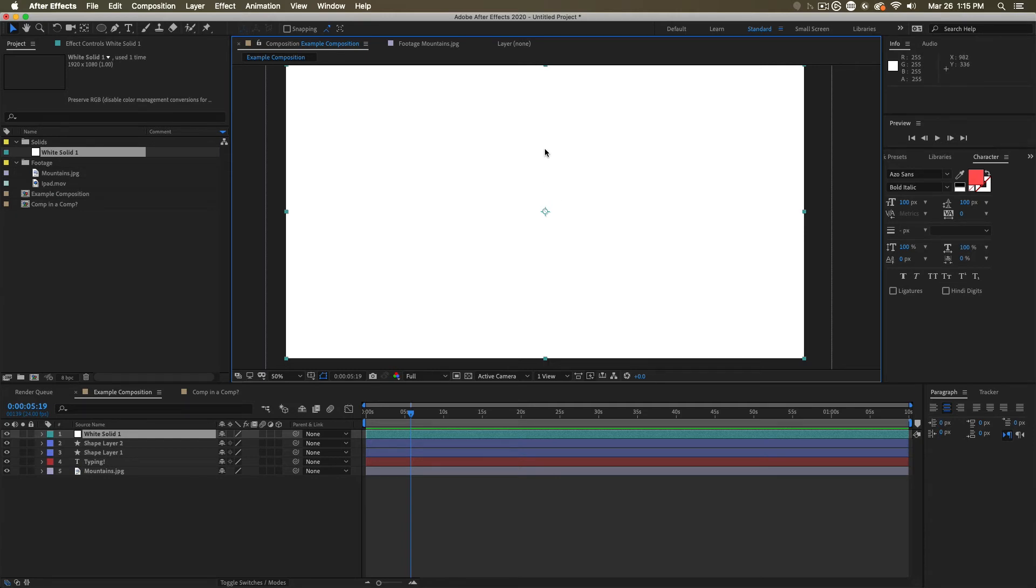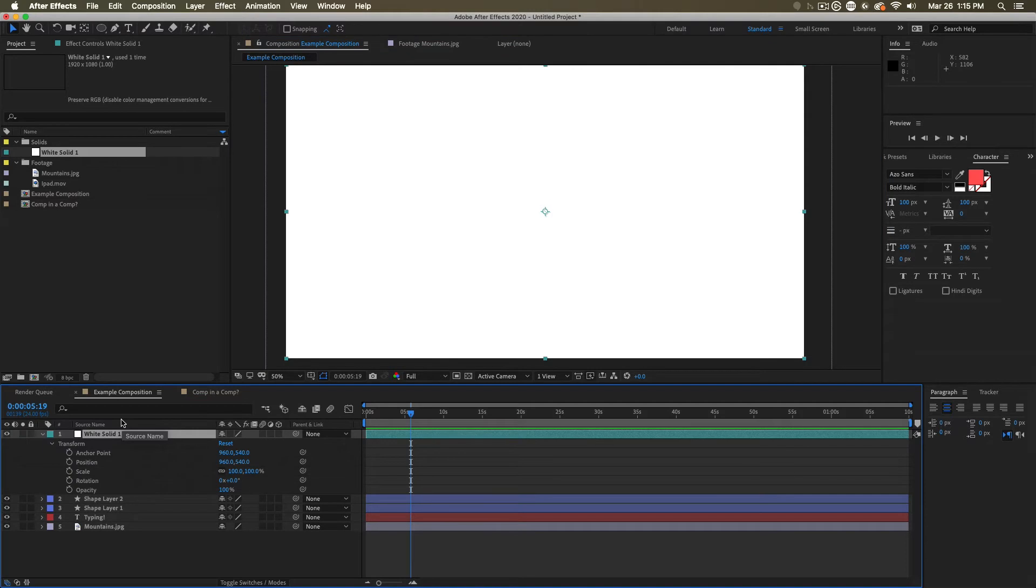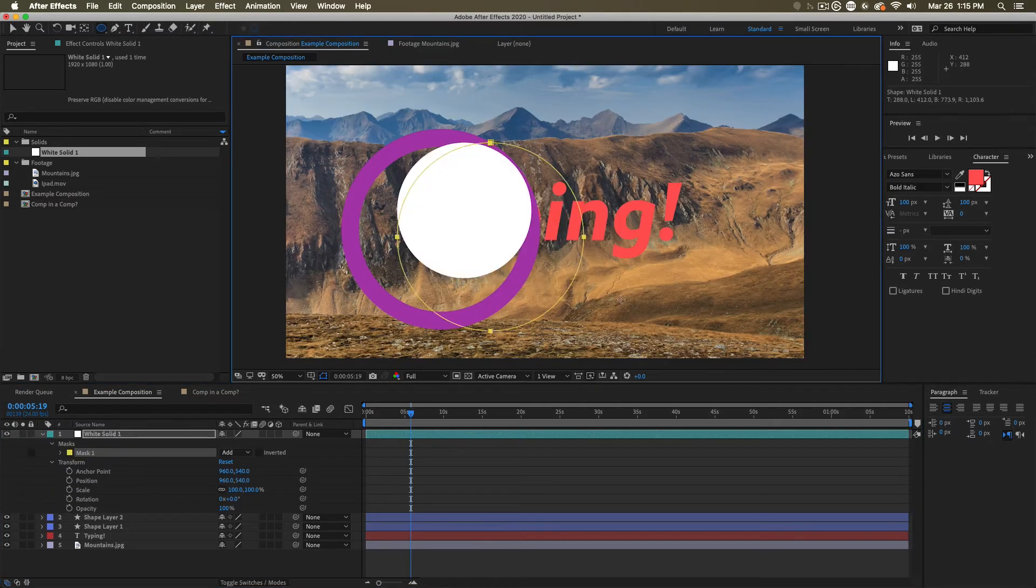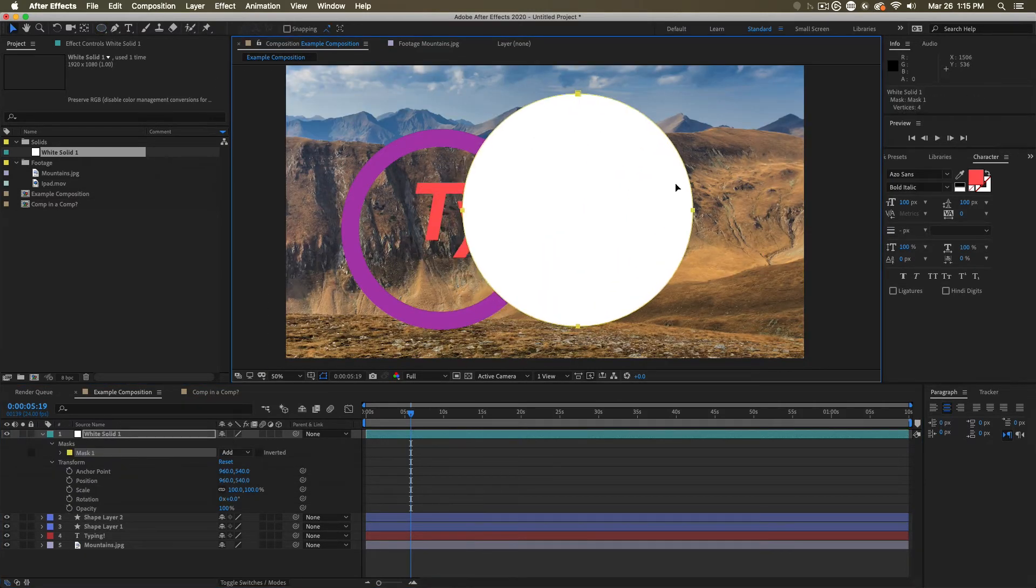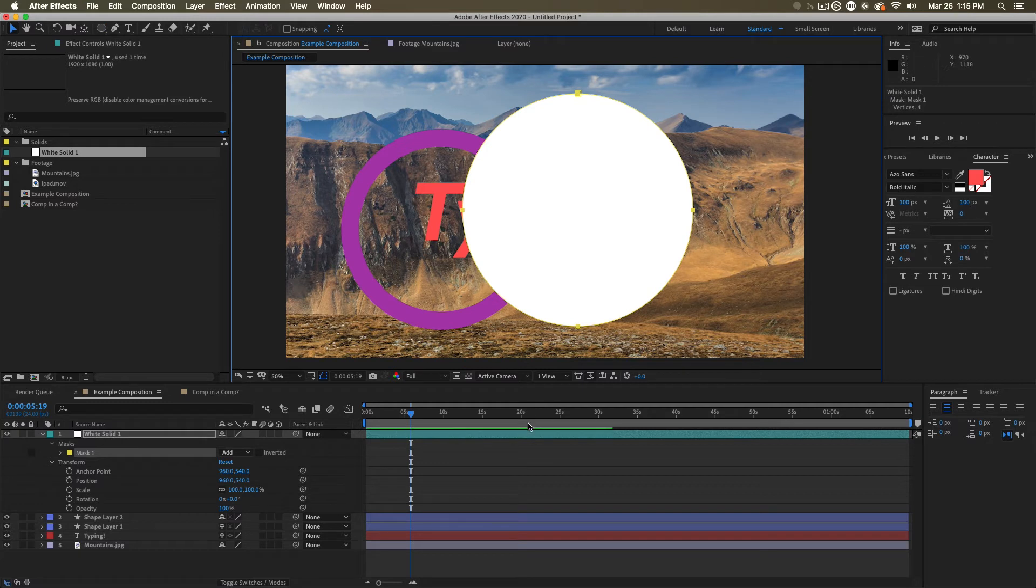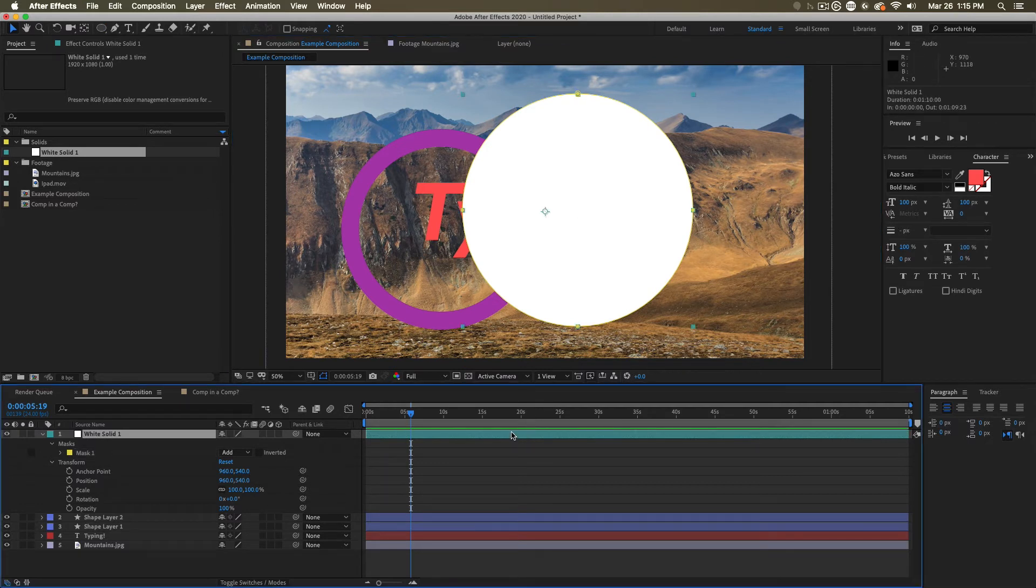Solids are often used to hold effects or to be used as mats. For now, though, it's important to know that you can create these layers, and they can hold more information if you want to put them there. You could, for example, draw a circular mask, and now you've created another kind of circle, another way to put geometry out into your compositions.